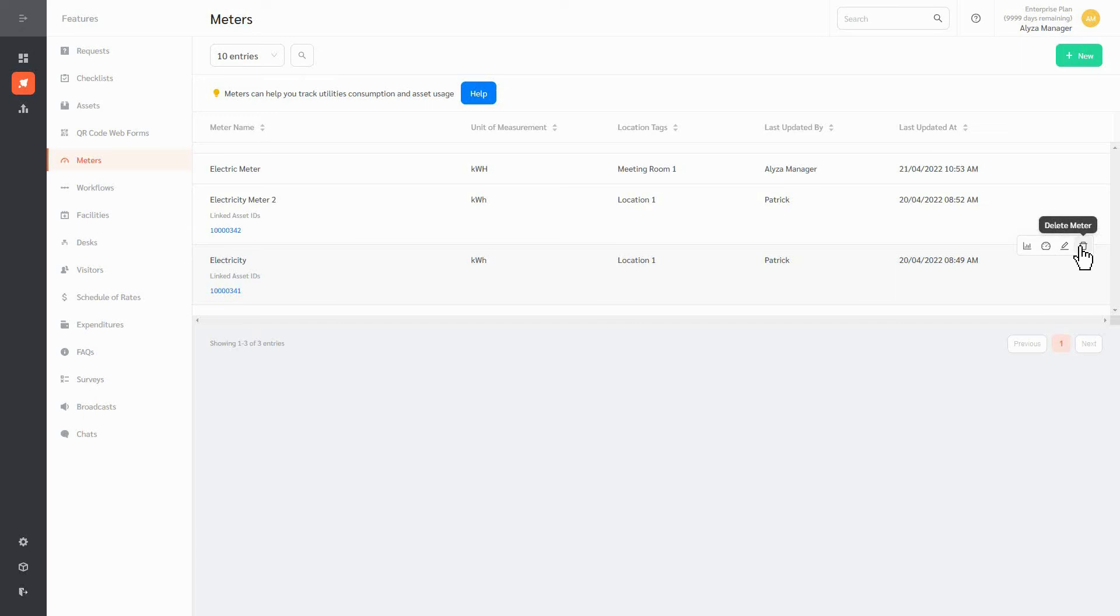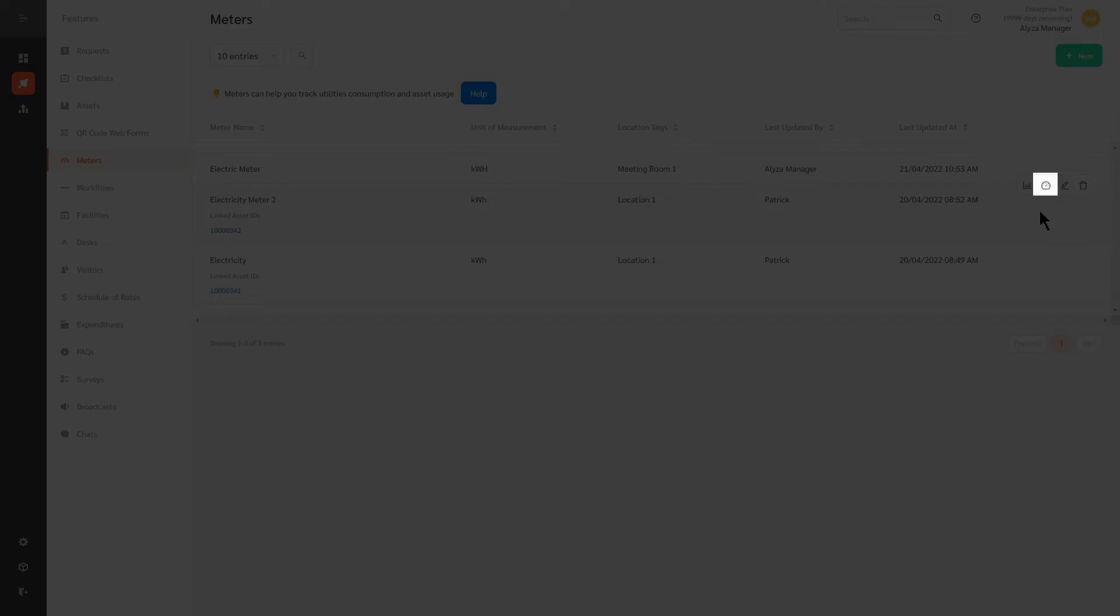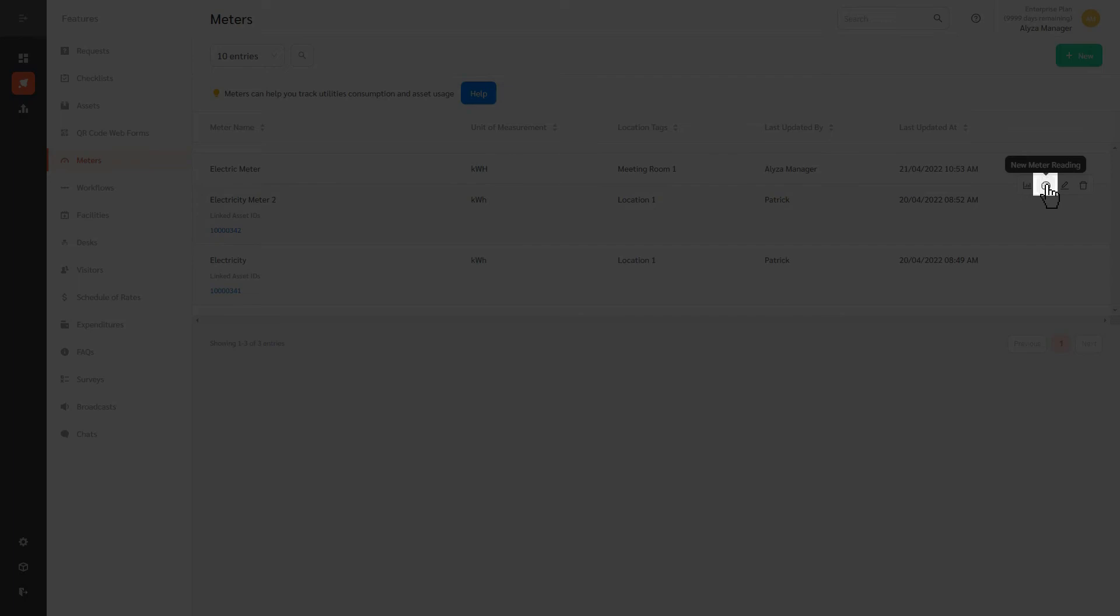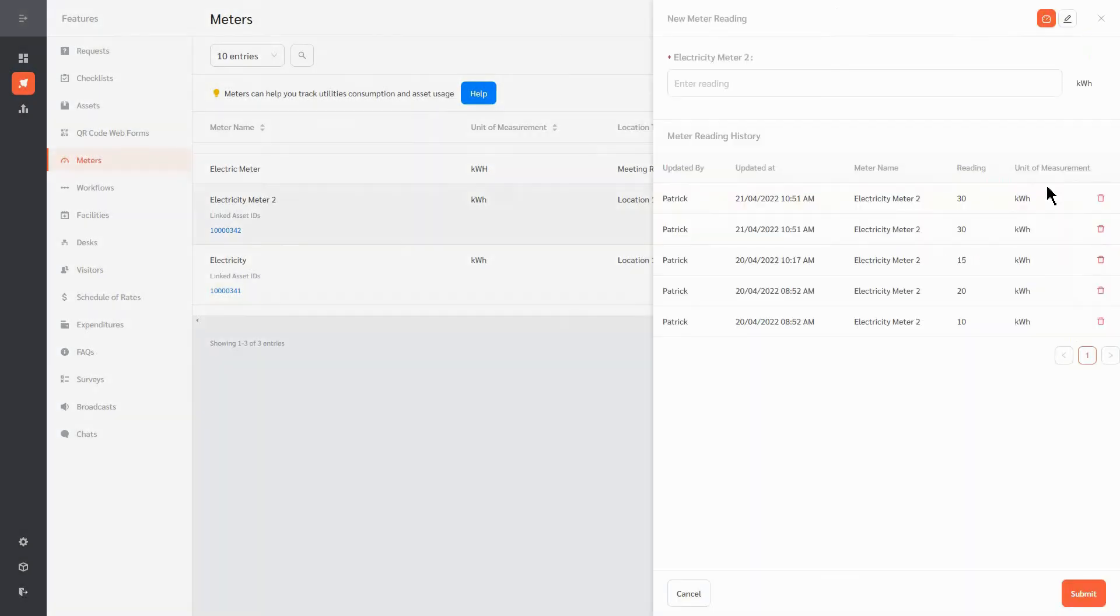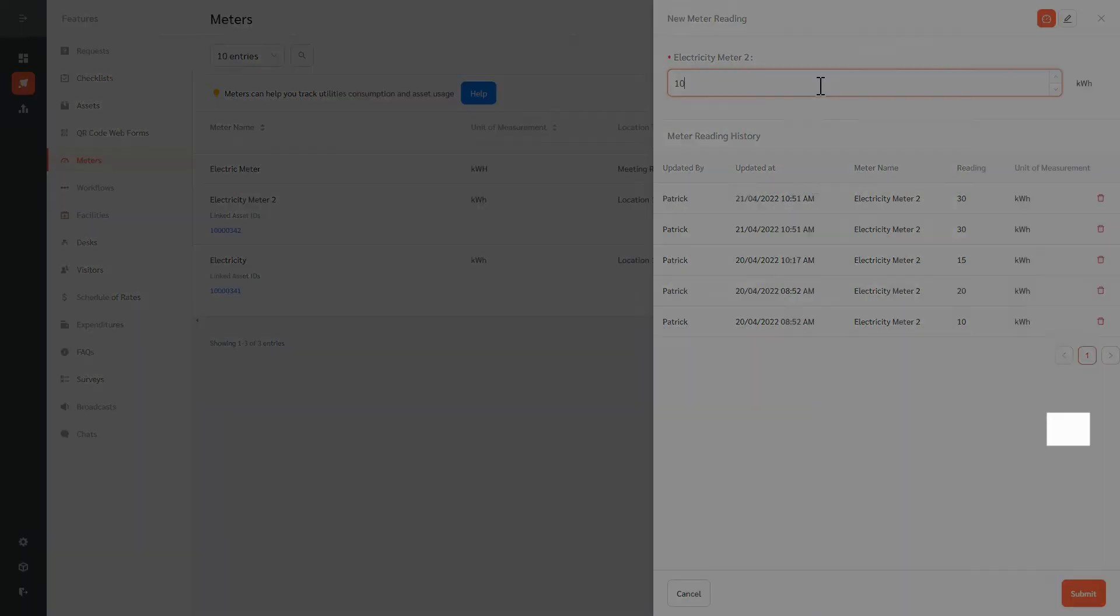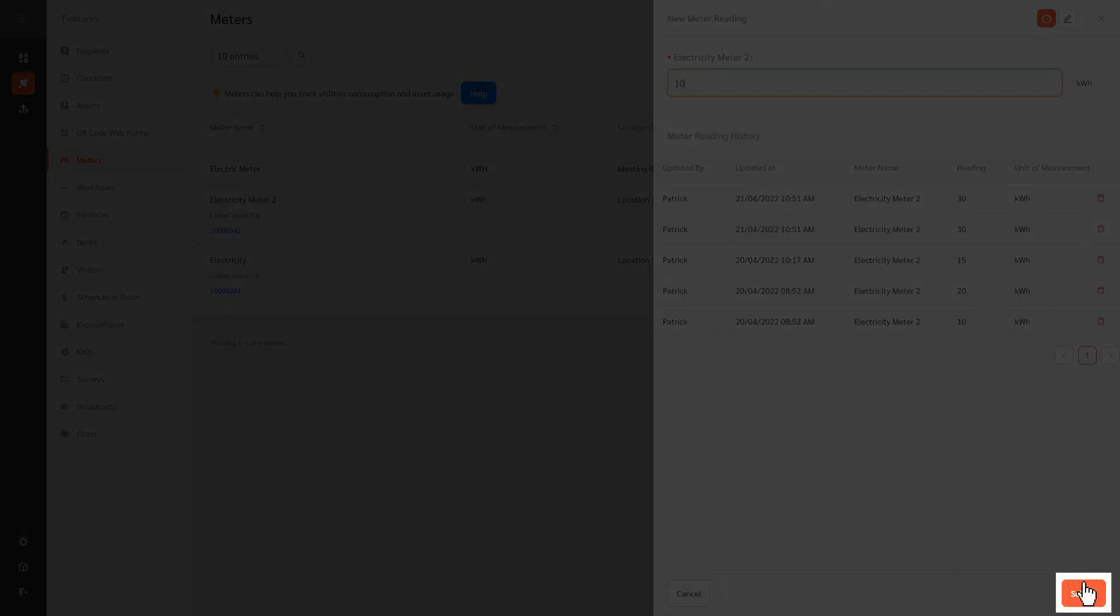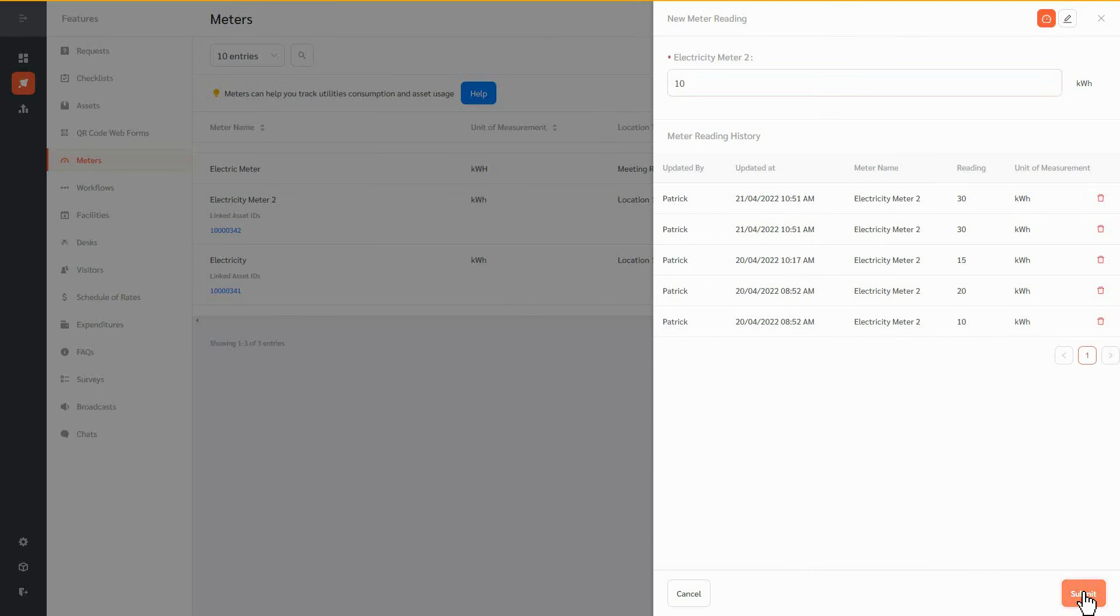To enter a new meter reading, click on the New Meter Reading icon. A panel will appear on the right. Here you can view all previously recorded meter readings. Enter the reading and click Submit. FacilityBot will store all recorded readings for future analysis.